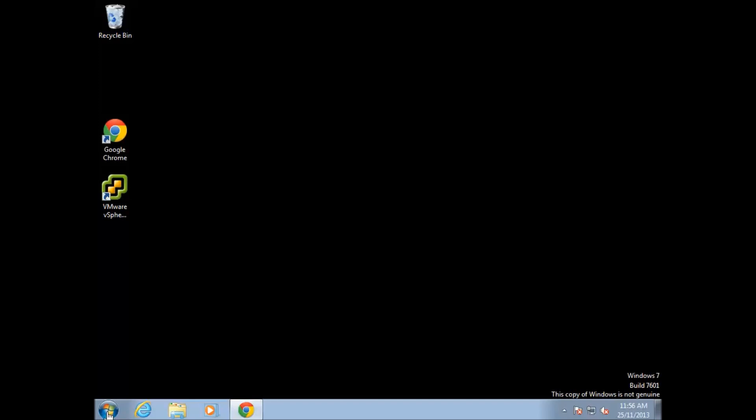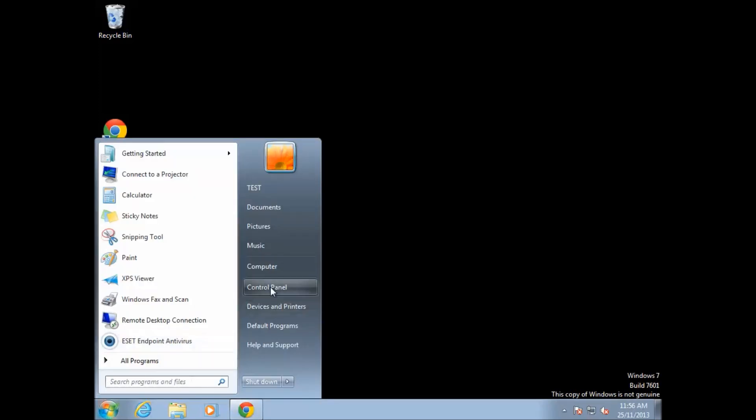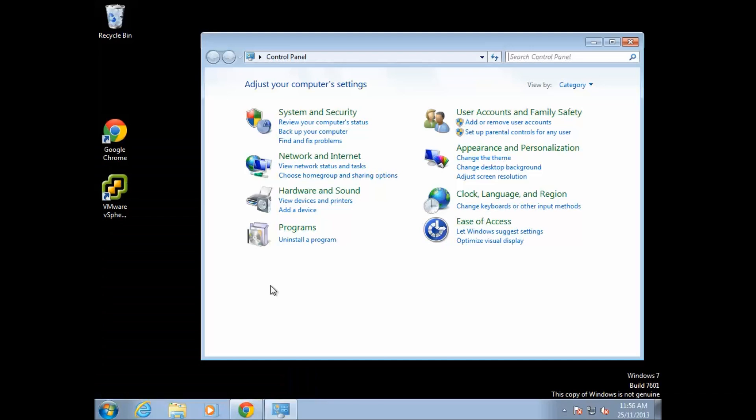So what we do is start by clicking the Start button and go to Control Panel. From Control Panel, we want to go to the section that says 'Uninstall a program.'